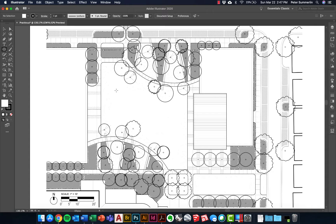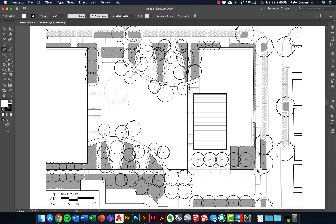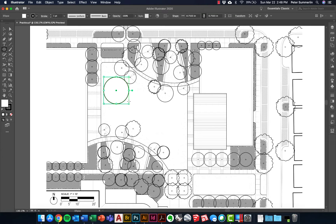The first step in creating this shape is to click and drag. You'll notice as you're clicking and dragging that you can hold Option on a Mac or Alt on a PC and it actually starts the circle from the center. If you also hold Shift — so Option and Shift on Mac, or Alt and Shift on PC — it creates a perfect circle from the middle.